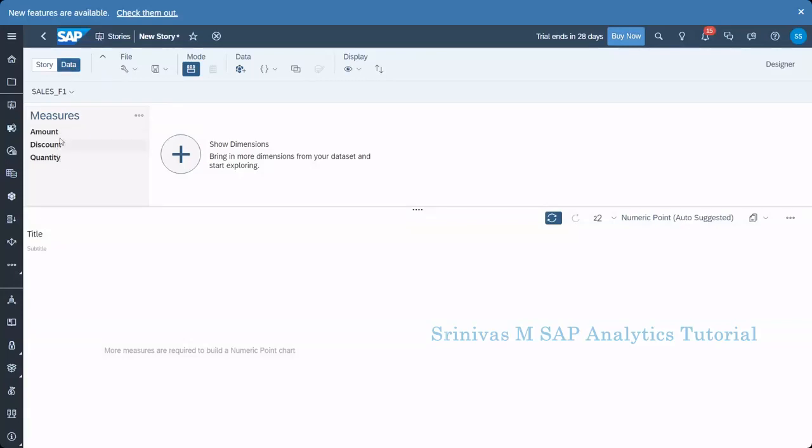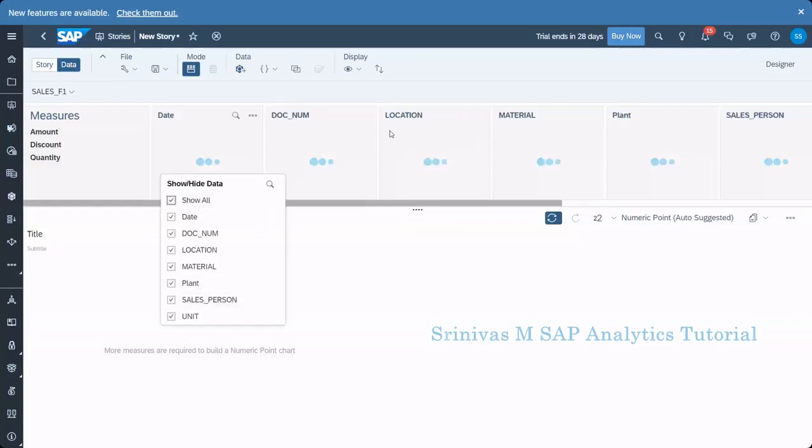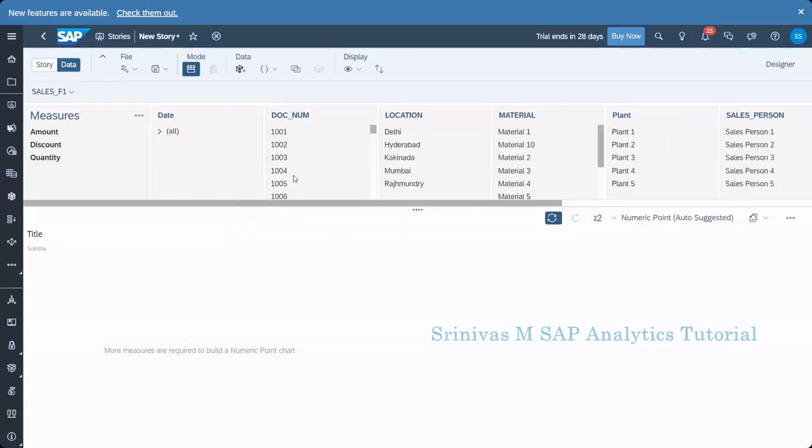Currently it was enabled at data tab level. It means here I can see the measures from my model and here show dimensions means in the model we have many dimensions are there. All the dimensions are not displaying here. So from here we can display those dimensions. Now below the screen, this is like our data preview kind sample. We can get the sample charts here means analysis. We can do using out of the above data set.